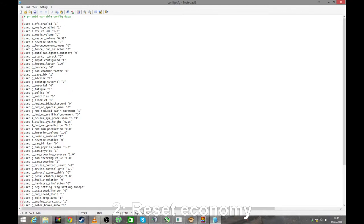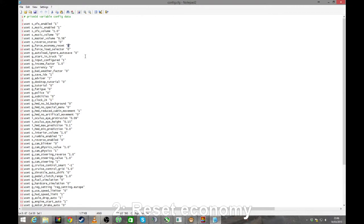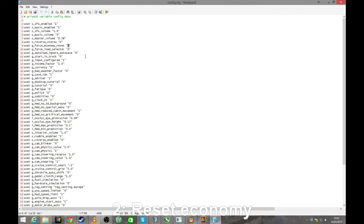What you want to do, you want to find this line here. You set G force economy reset zero. What you need to do is change that to a one and save and then run the game. What it will do is it will reset the economy as the title suggests. Now, sometimes once you've gone into your profile and gone into your truck, I think going into your truck is important. Once you've done that, you may need to come back out again and reset this back to zero. Sometimes it will reset itself. I've heard varying different stories about whether it works or not. But there you go, that's how you do it. Just change that from a zero to a one.